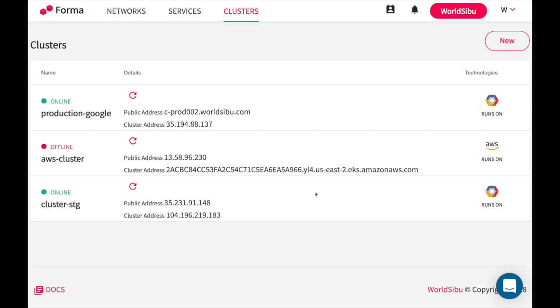As you can see, Forma will talk to the cluster and find out if it is available to deploy. These clusters have to be created beforehand in your own account. Again, Forma won't centralize the infrastructure. You will have to create it. If you create a network with multiple members, every member will need to have a cluster configuration.